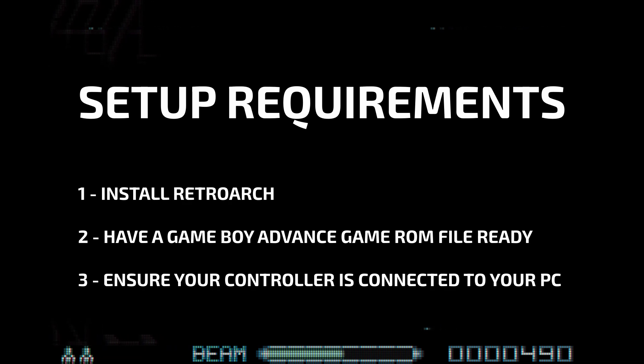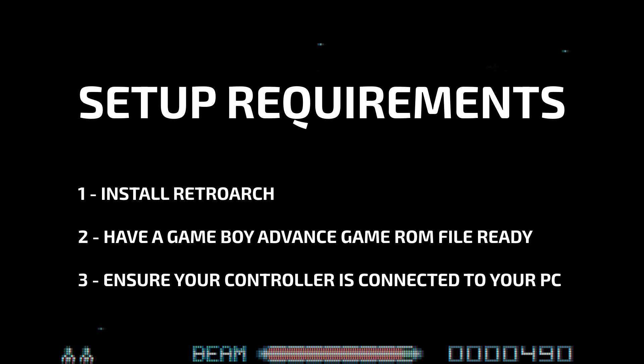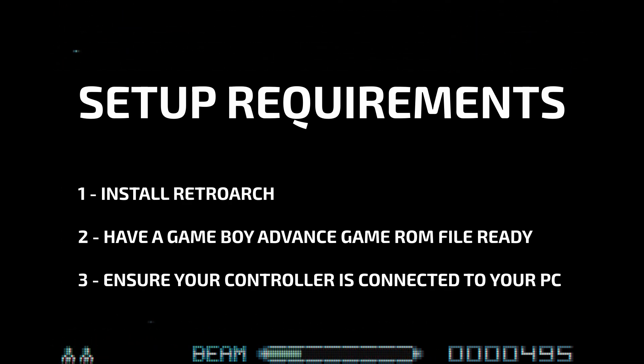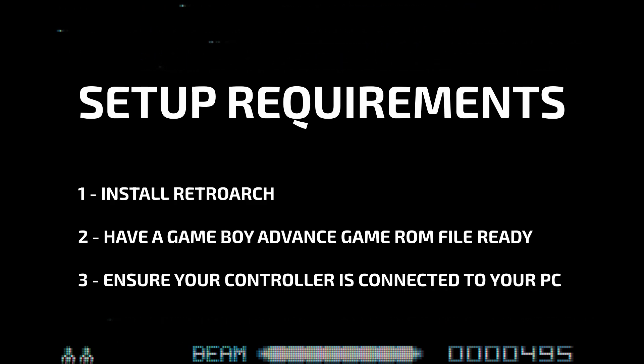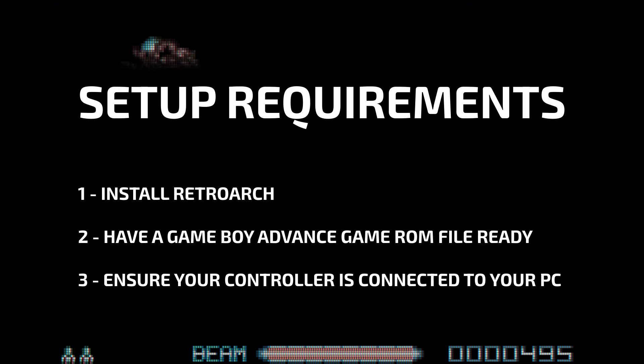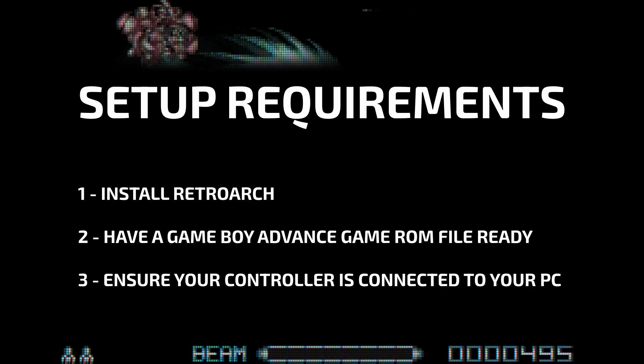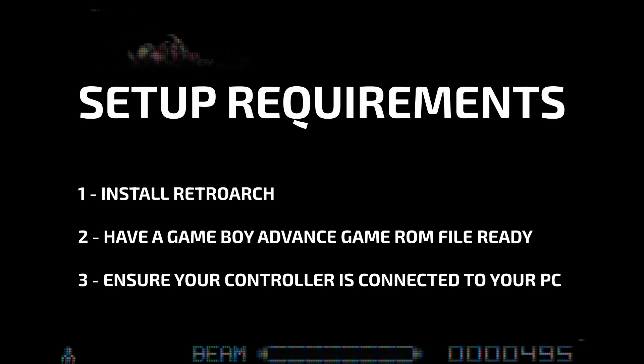The 8BitDo Pro 2 Bluetooth controller is an excellent choice and can also be connected by USB for even better performance in terms of latency, and is the one I tend to use for all of my emulation. Check out the links in the description for this controller.